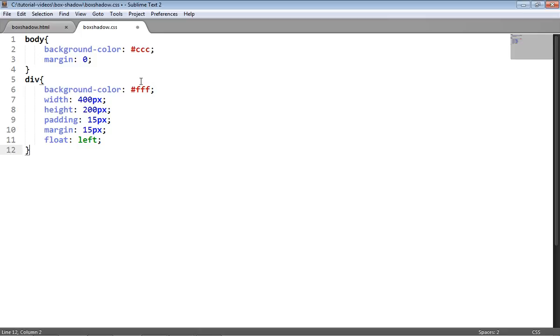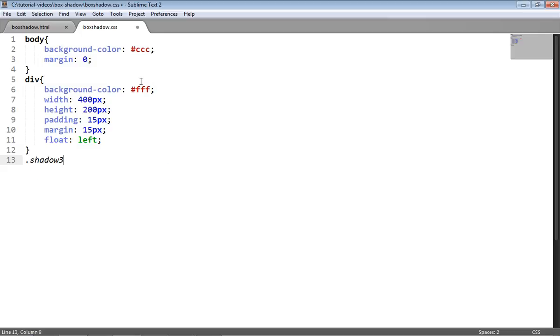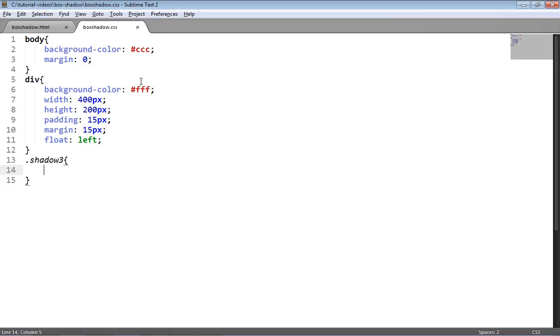Now I'm going to move on to adding the shadow itself, so I'll need a shadow3 selector and before I put anything in the selector, let's look at what we have on the page. At the moment we just have the empty white div there with no shadow on it at all, so let's start applying the shadow.